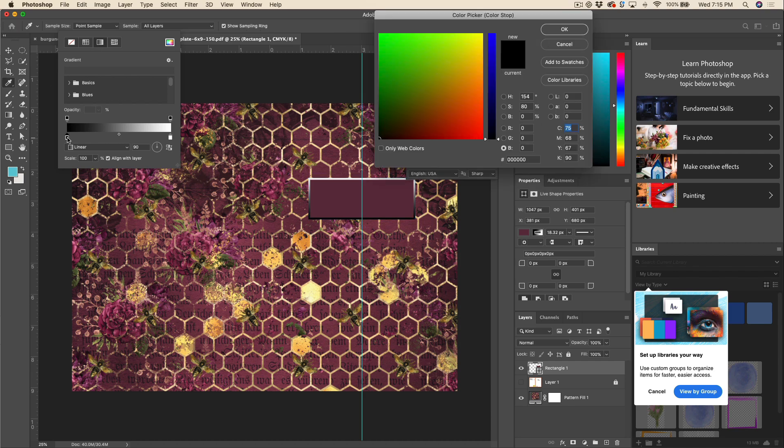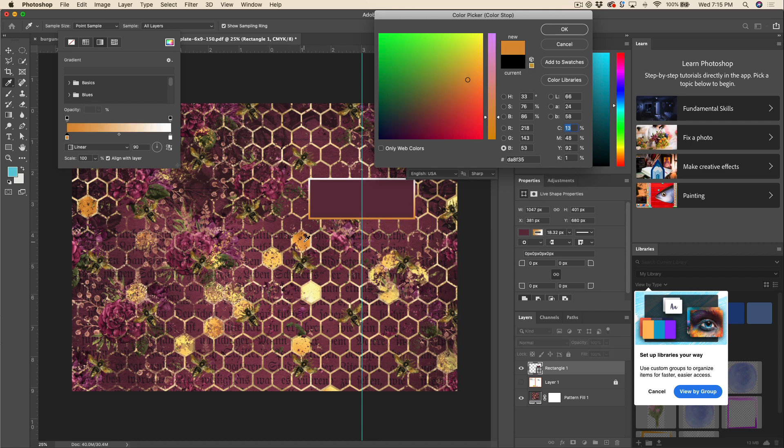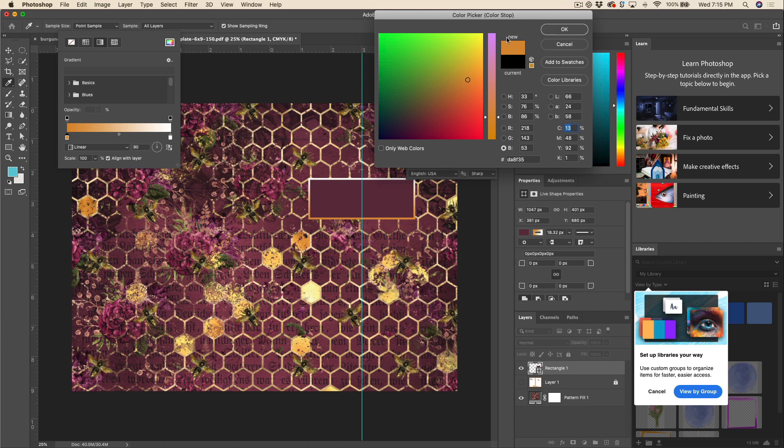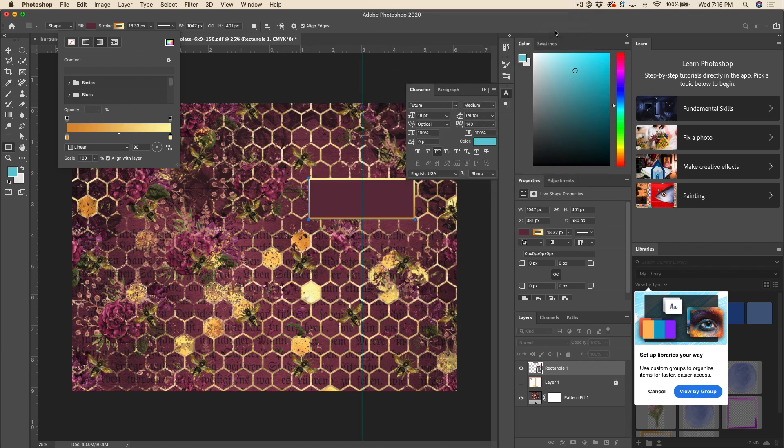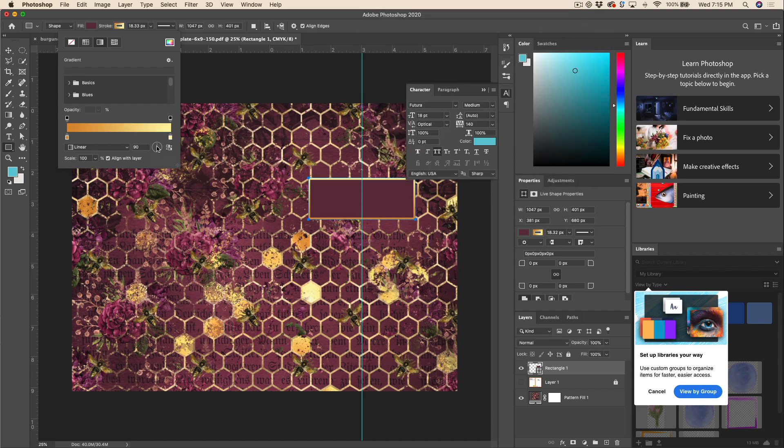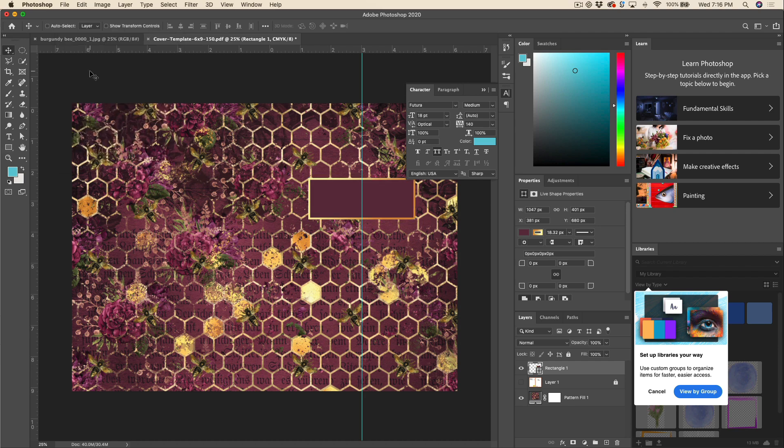So I'm going to double click on the first stopper here and again I can use my eyedropper tool to choose any color I want. Maybe we'll do something a little darker like that. Hit OK and then I can double click on the other stopper here. Maybe I'll choose something a little bit lighter. Hit OK and if you want to rotate that gradient at all, you can just do that here. So I'm happy with that for now.